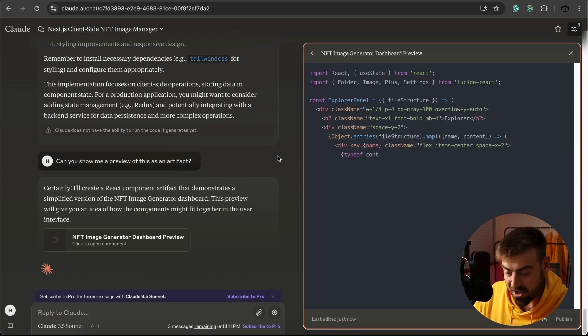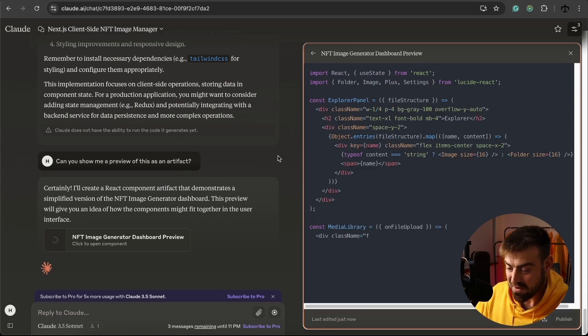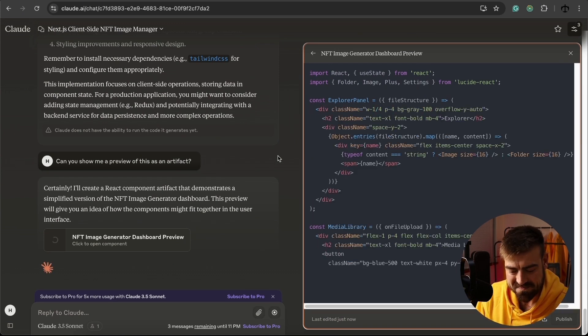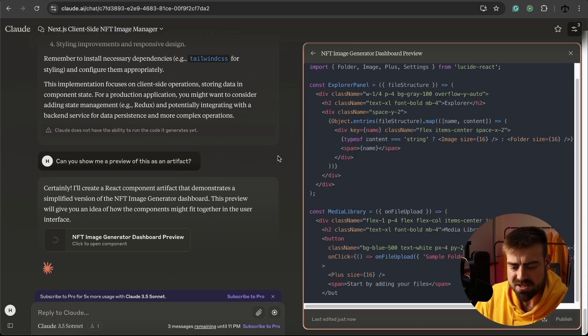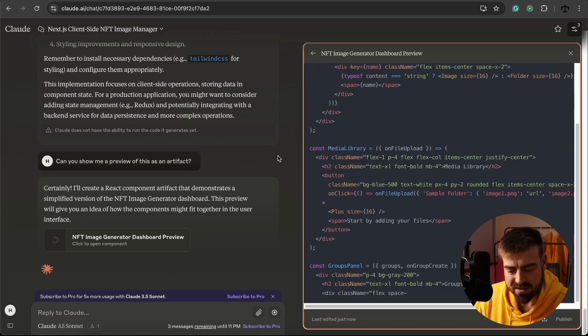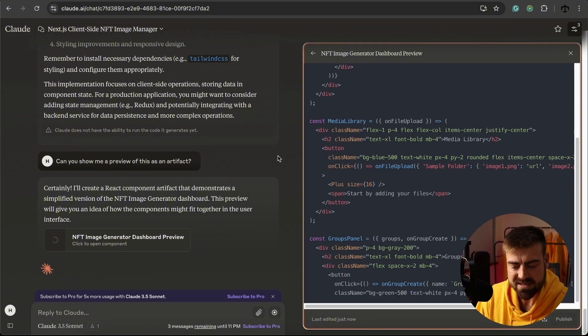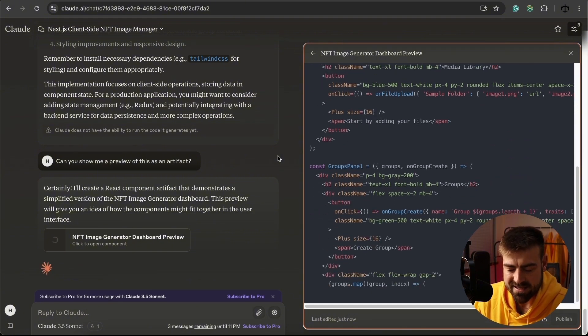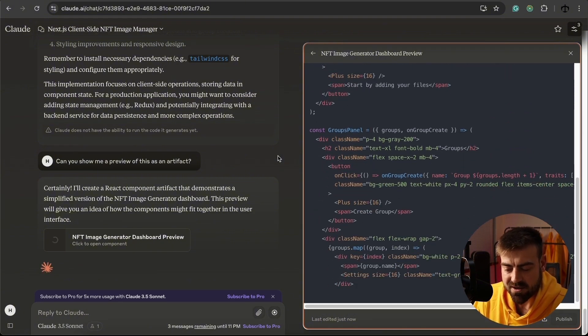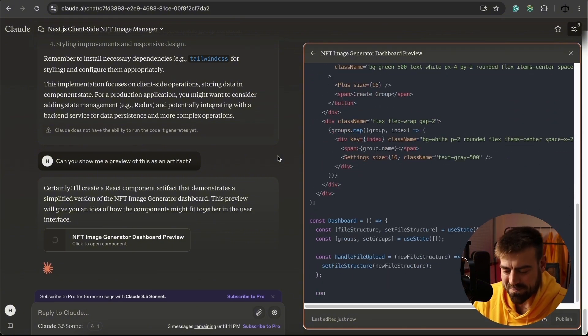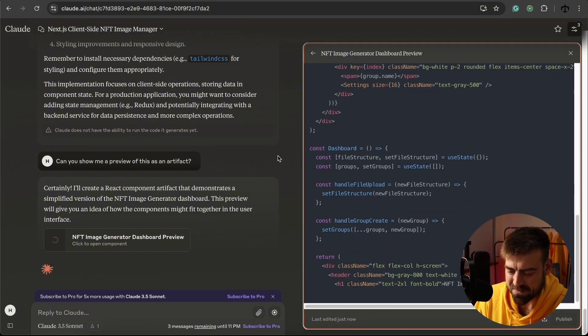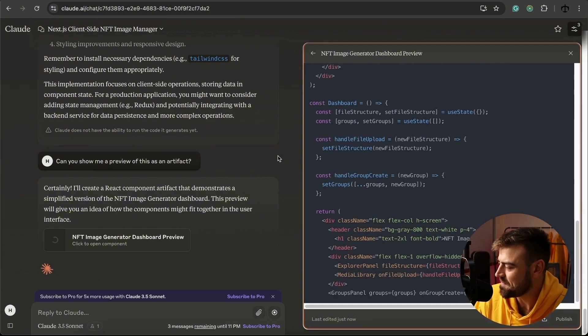There we go. It is generating. It just told us it cannot run the code, but it's basically now going to run the code. We're going to hopefully see this.